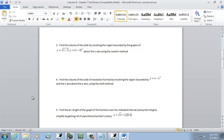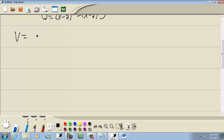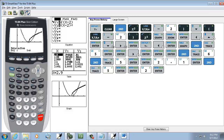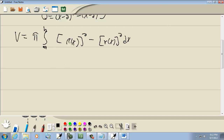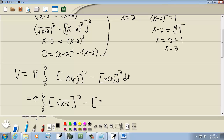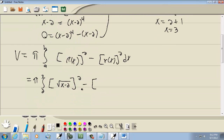The instructions say find the volume by revolving the region about the x-axis using the washer method. So we have volume equals pi times the integral from a to b of R(x) squared minus r(x) squared dx. Our outer radius is the square root of x minus 2, and a and b are 2 and 3 — our points of intersection. So we get the integral from 2 to 3 of the square root of x minus 2 squared minus x minus 2 squared, all squared, dx.